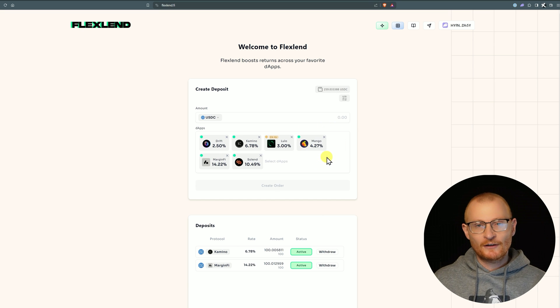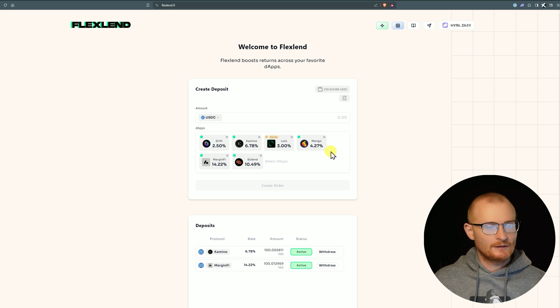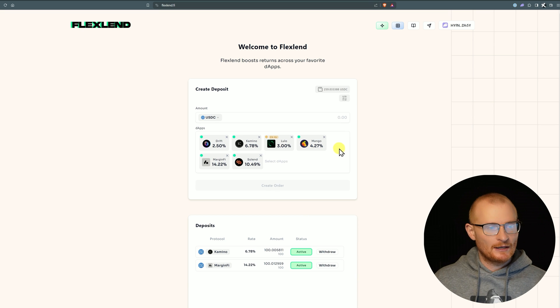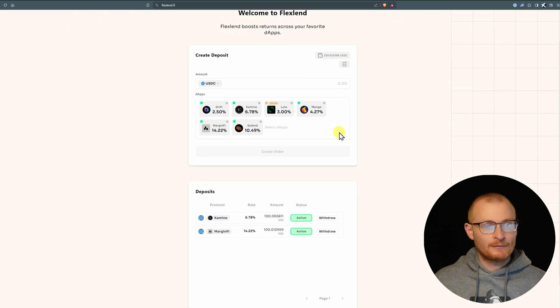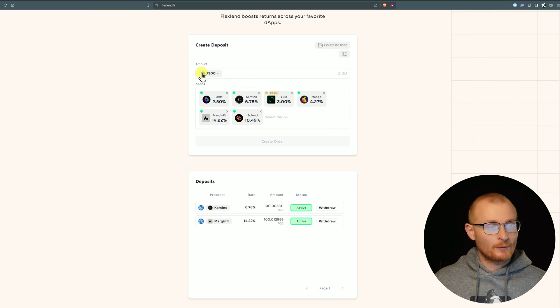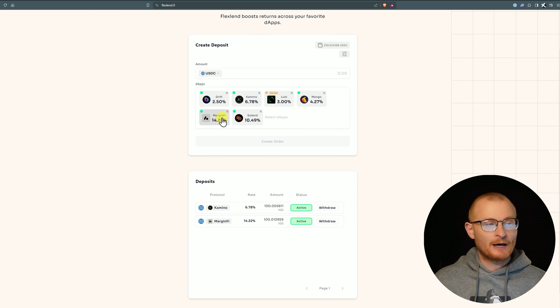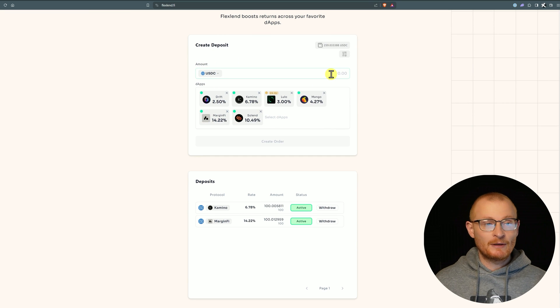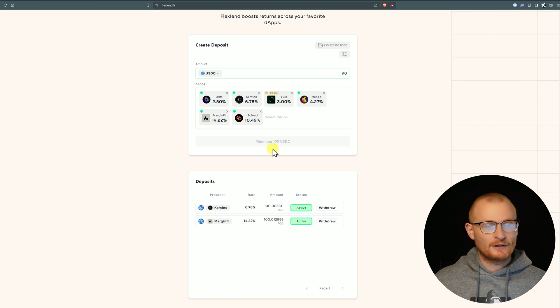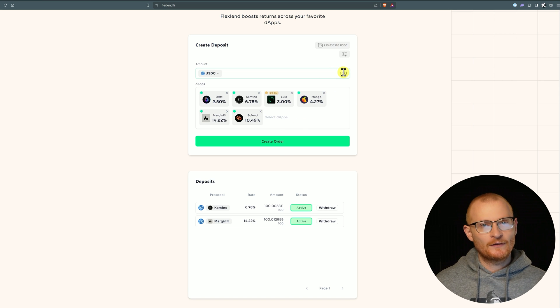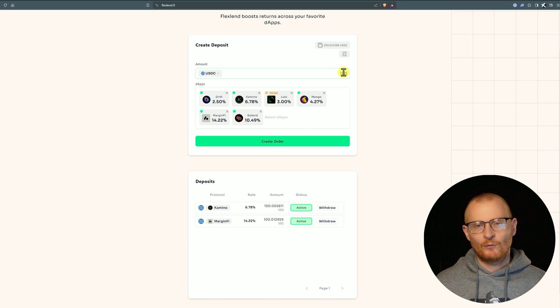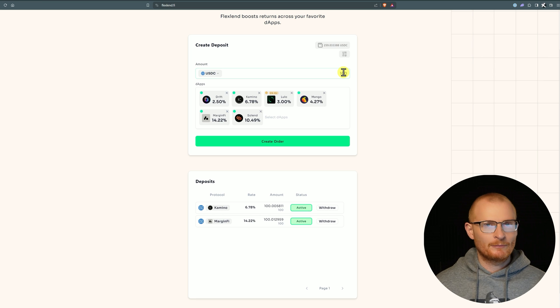FlexLend definitely has product market fit. Then we've got Mango - there'll be no point system as far as I'm aware because Mango launched in 2021. Now let's go ahead and actually put in some money. I'm going to go with USDC. Obviously at the moment MarginFi has the highest rate.